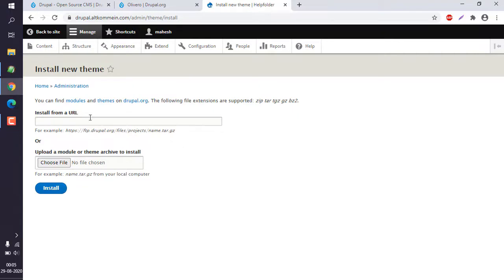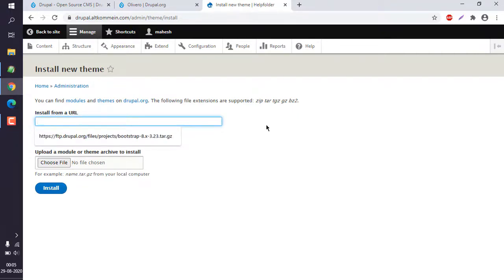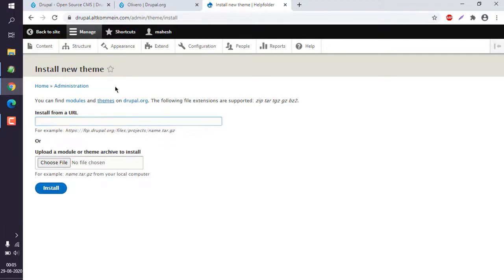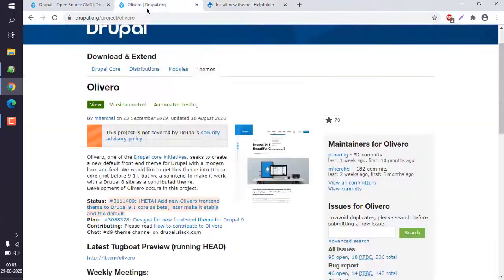Here in Appearance, in order to install a theme I have to click on 'Install new theme'. This takes us to a page where I can either install a zip file or tar file by uploading it, or I can use a URL.